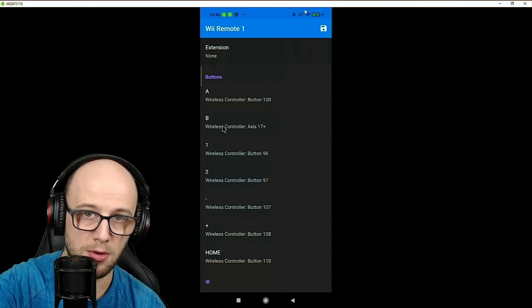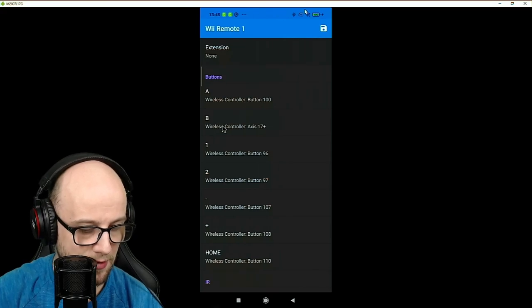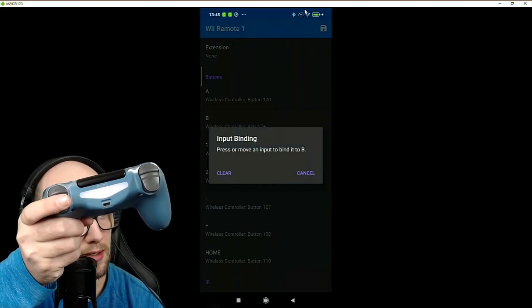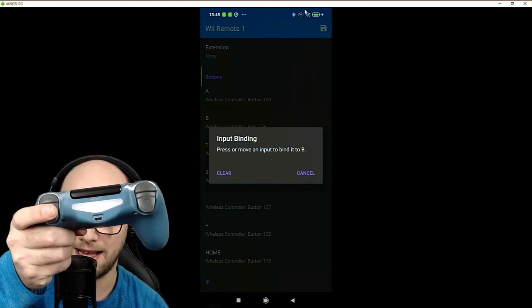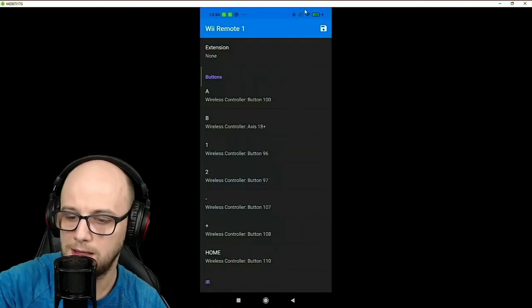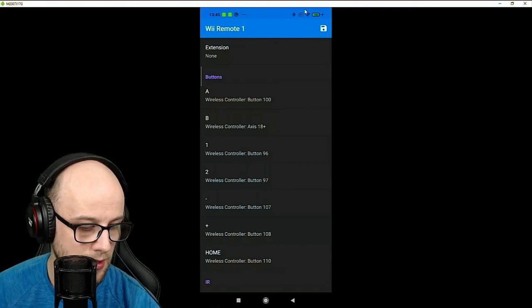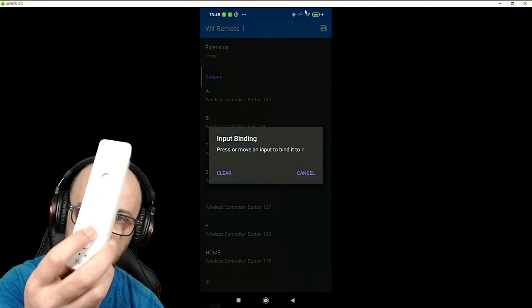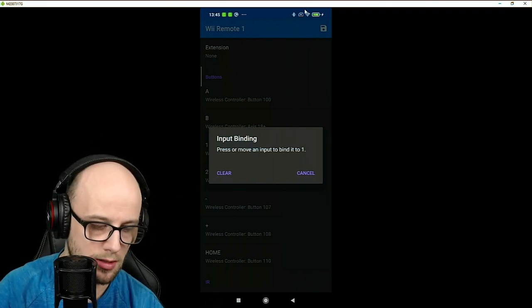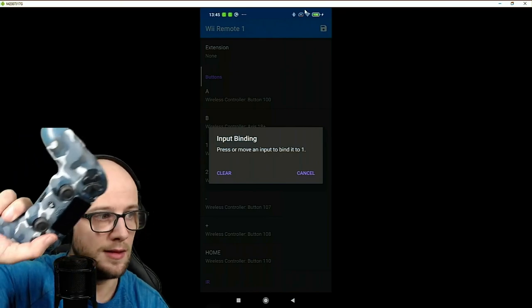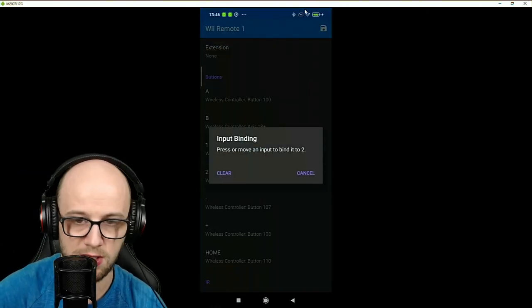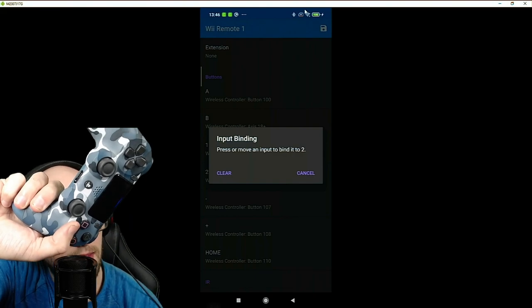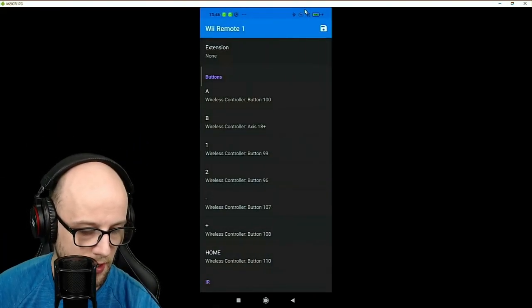The B button, which is the back button here on the Wiimote. Now I'm going to set that to the right trigger here, or as it's called on PlayStation, get mixed up with PlayStation Xbox, the R2 button. Is it still called R2 these days? Yes, it is still called R2. So the one button, which on the Wiimote is here, which is usually used for run, I'm going to set that to square on the PlayStation controller. So press it, press square, and then the two button, which is usually the jump button, I'm going to set that to X, because I have cross as my jump normally.